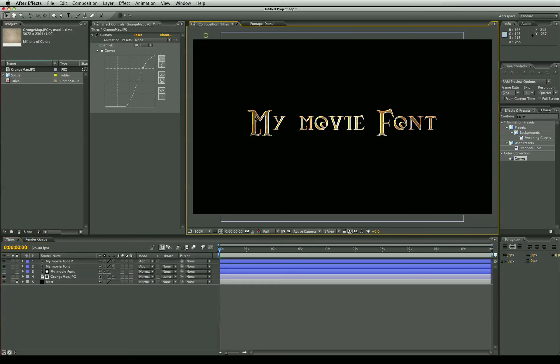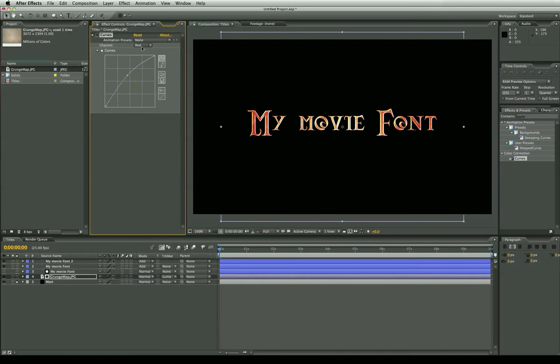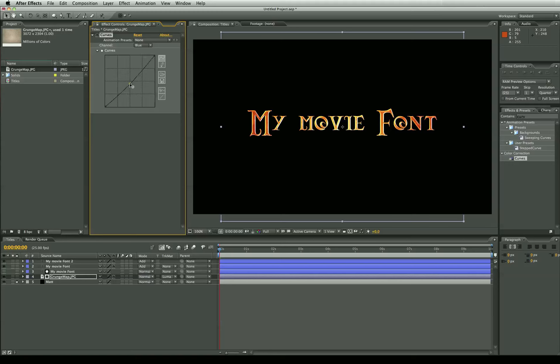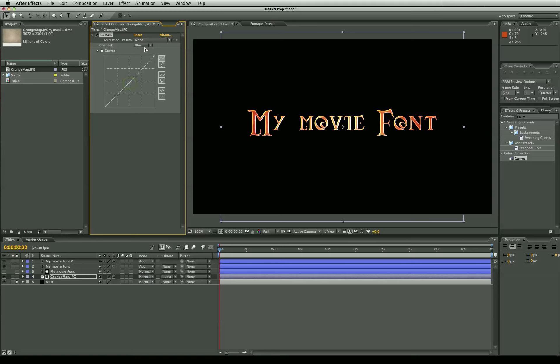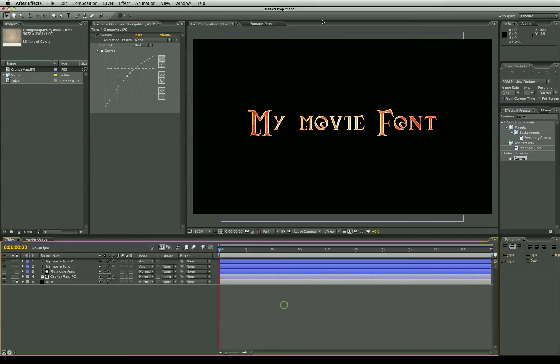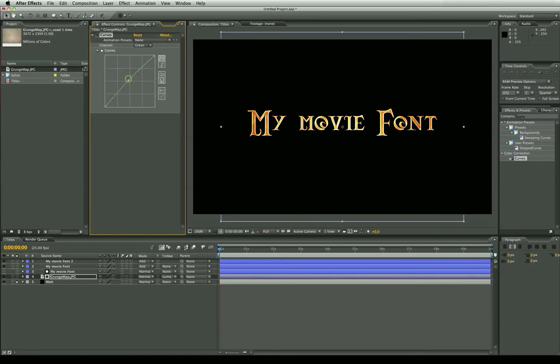So we want this to be a nice golden color. So we're going to go to red and pull the red up a little bit. Now we want to pull the blue down just ever so slightly. So we have that nice golden color. Probably not too much because we don't want it to wash out. I might bring red down a tad. And I may put the green up a little bit just to bring that yellow out.